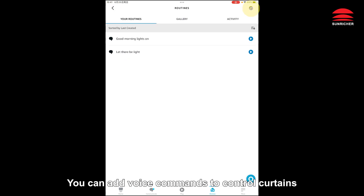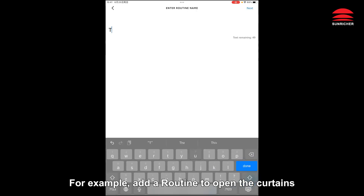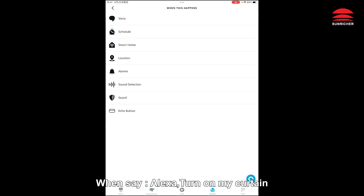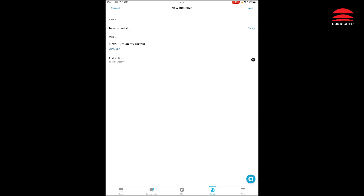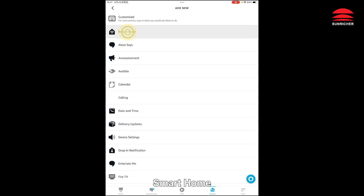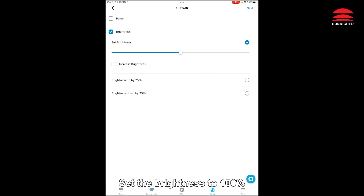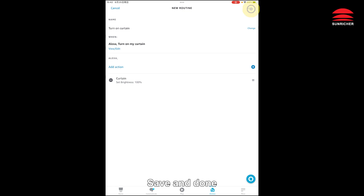Create a routine. You can add voice commands to control curtains. For example, add a routine to open the curtains. Name it 'turn on curtain'. When you say 'Alexa, turn on my curtain', add action, select Smart Home, select the curtain, and set the brightness to 100%. Save and done.